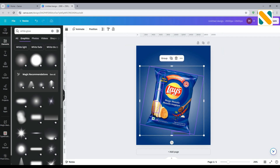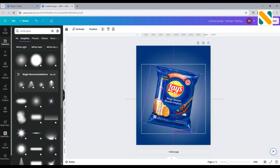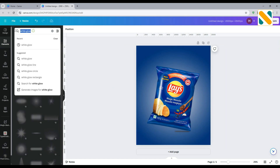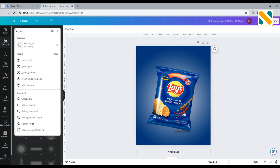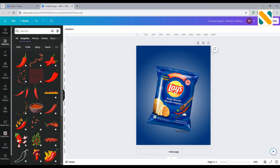Adjusting the size. Add red chili and make it 70% blurry.